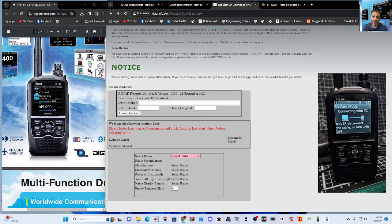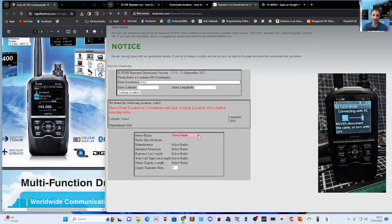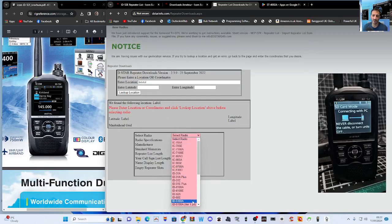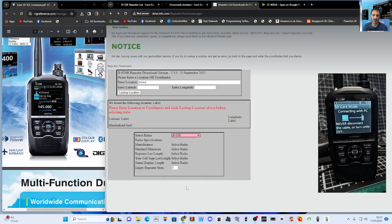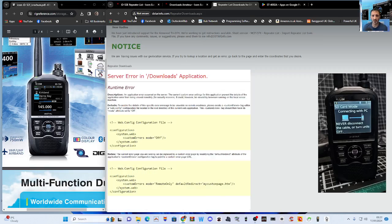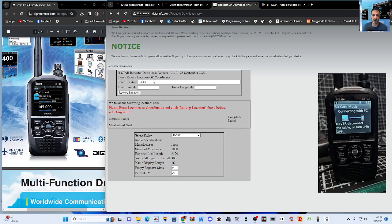If you put in, say, Bristol up here and press enter, then select your radio — the 52 today, 52E for Europe — and look up, you'll probably get an error. So go back, make sure you delete the city and put in some grid squares instead.